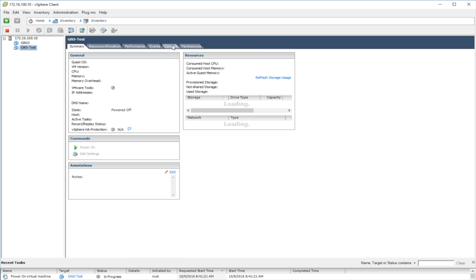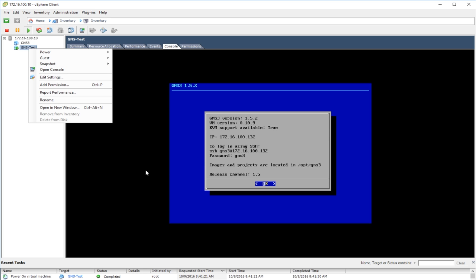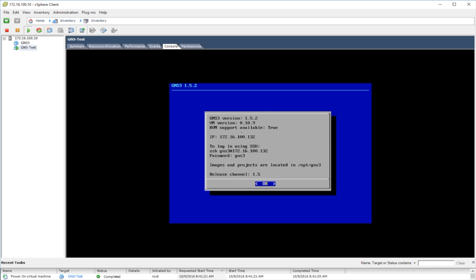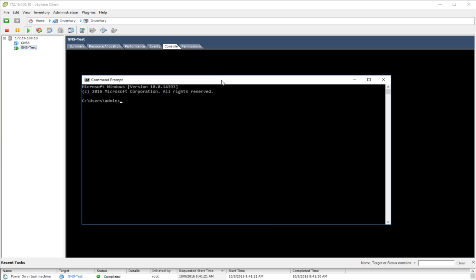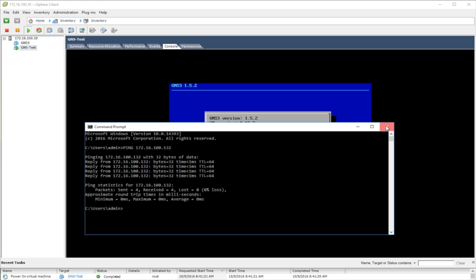Once it's uploaded, close down the datastore, highlight the VM, go to Console, and power it back on. Sometimes the console doesn't show the startup splash screen and it just goes right to the prompt — that's fine. Now you can see here it says KVM: True. Let's open a command prompt and ping 172.16.100.132 to confirm connectivity — we have it, no problem.